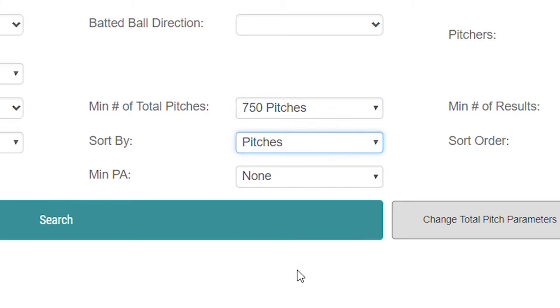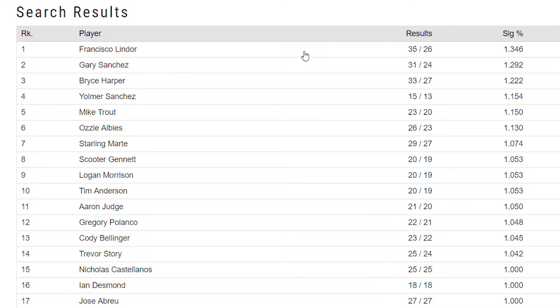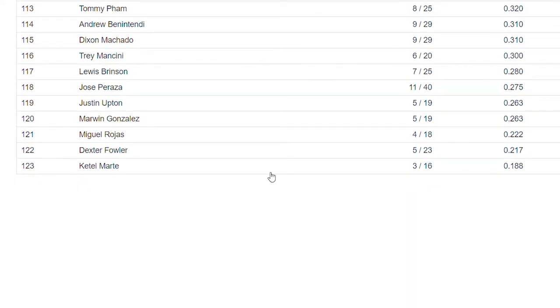So let's take a look and see which batters have done the most damage and least amount of damage with pitches right down the middle. We'll go minimum pitches — we'll say 750 — and sort by slugging percentage. Pitches right down the middle: who has done the most damage? Francisco Lindor. Do not throw him pitches right down the middle — he's got the best slugging percentage on those pitches. Gary Sanchez, Bryce Harper — you don't want to throw him there either. Mike Trout — no surprise. Good hitters like pitches right down the middle. Aaron Judge at 11.